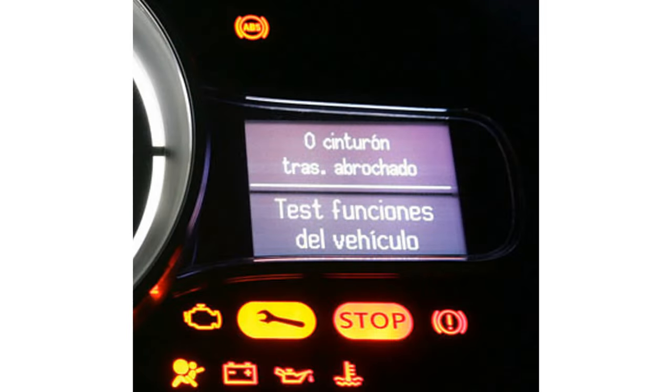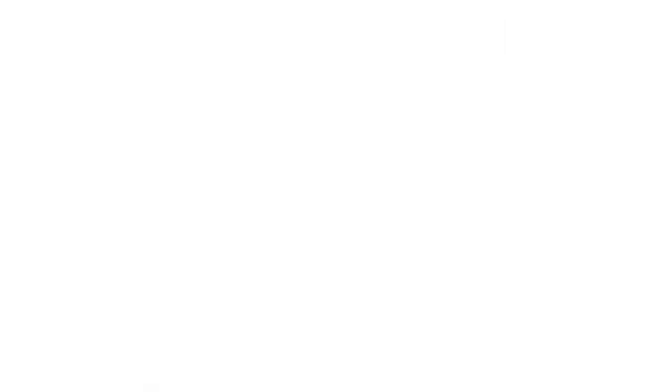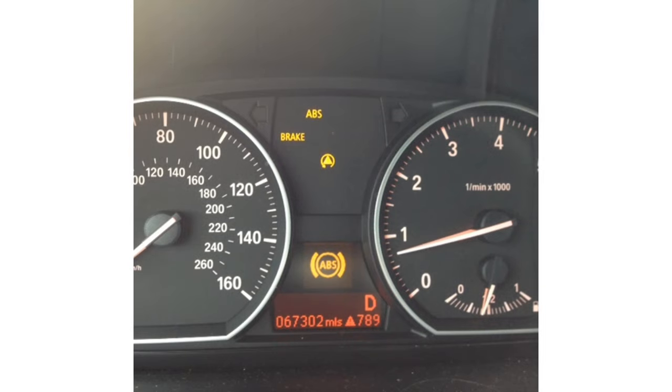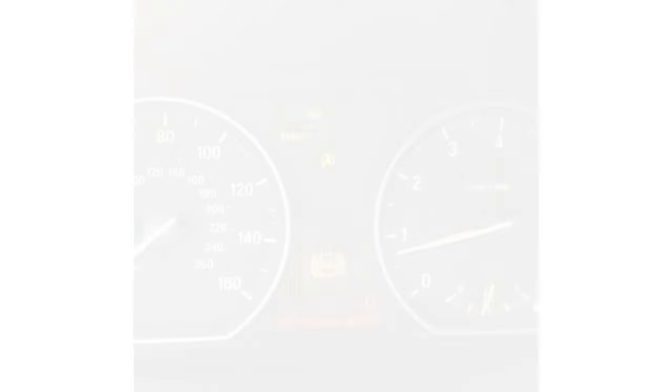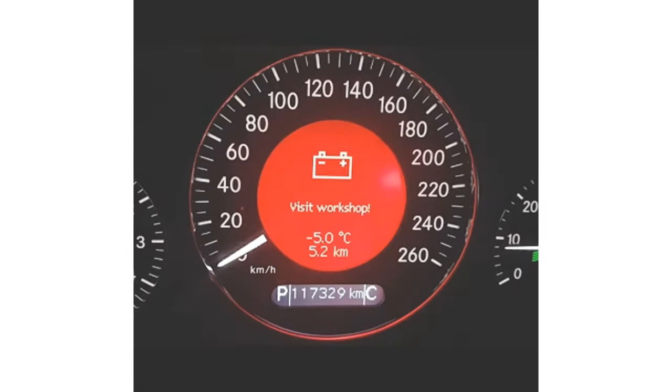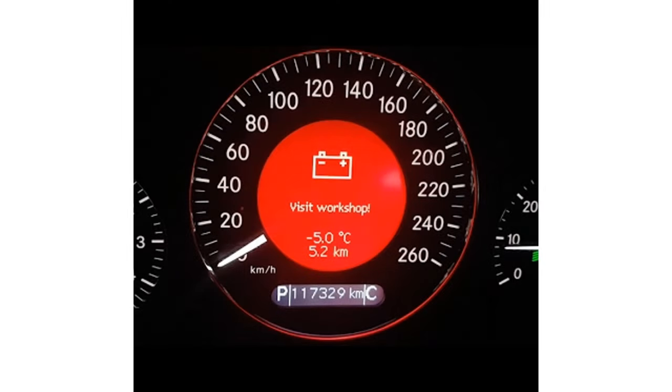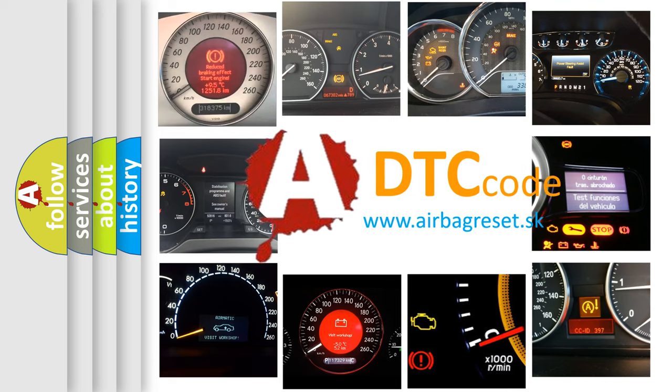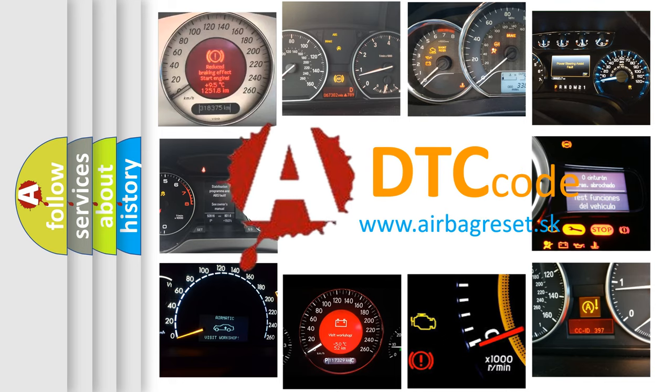First, let's look at the history of diagnostic fault code composition according to the OBD2 protocol, which is unified for all automakers since 2000.